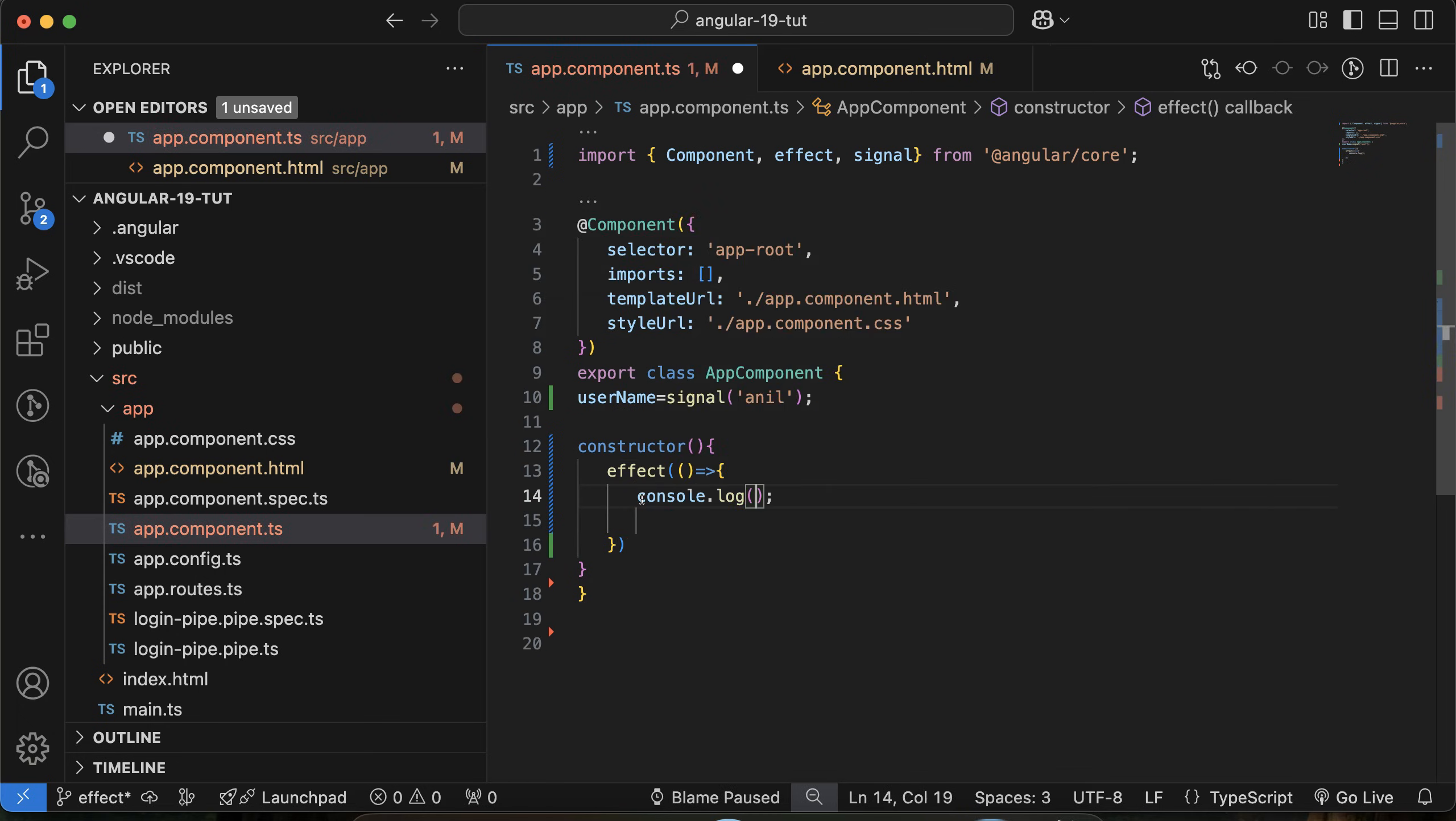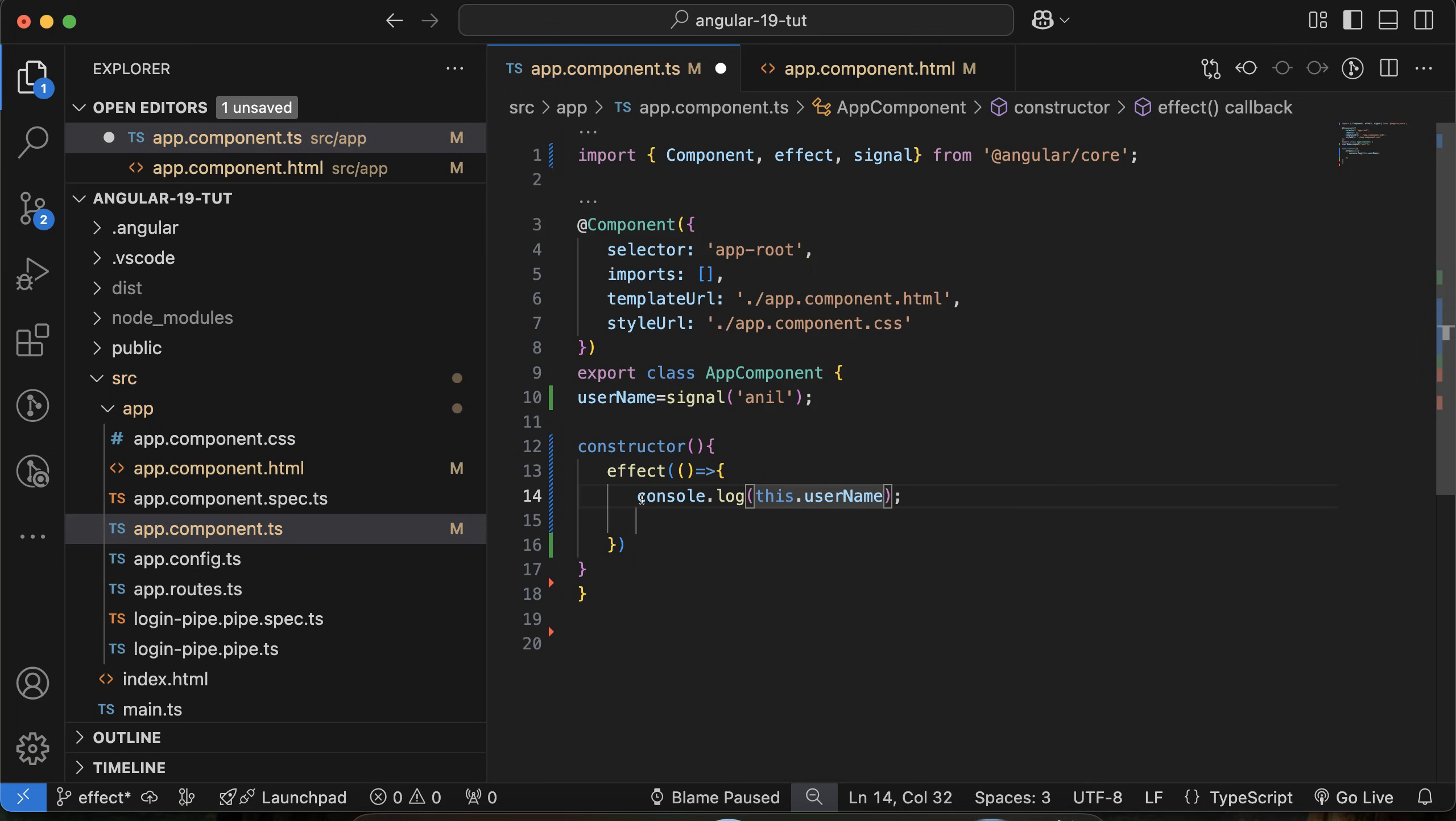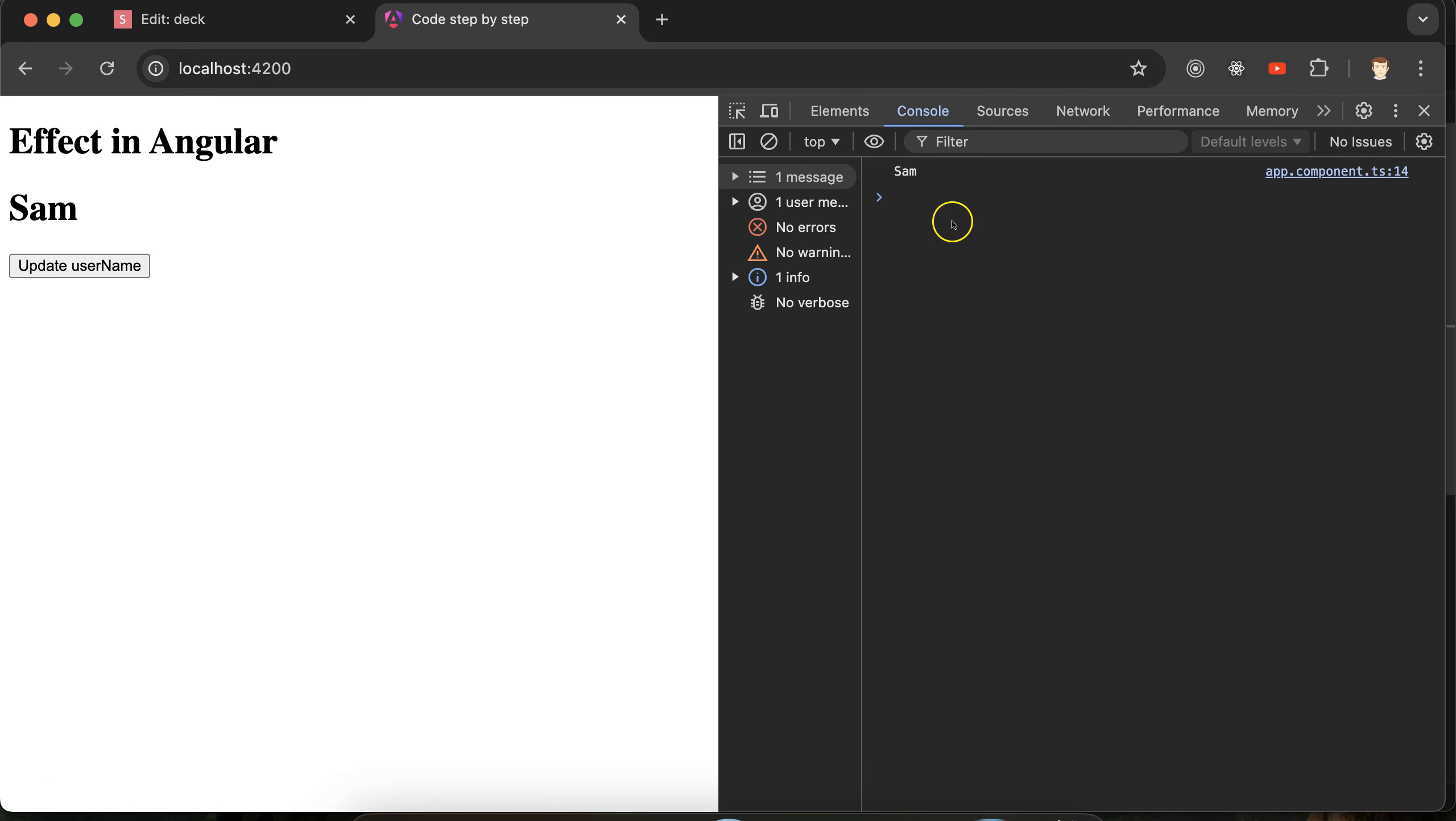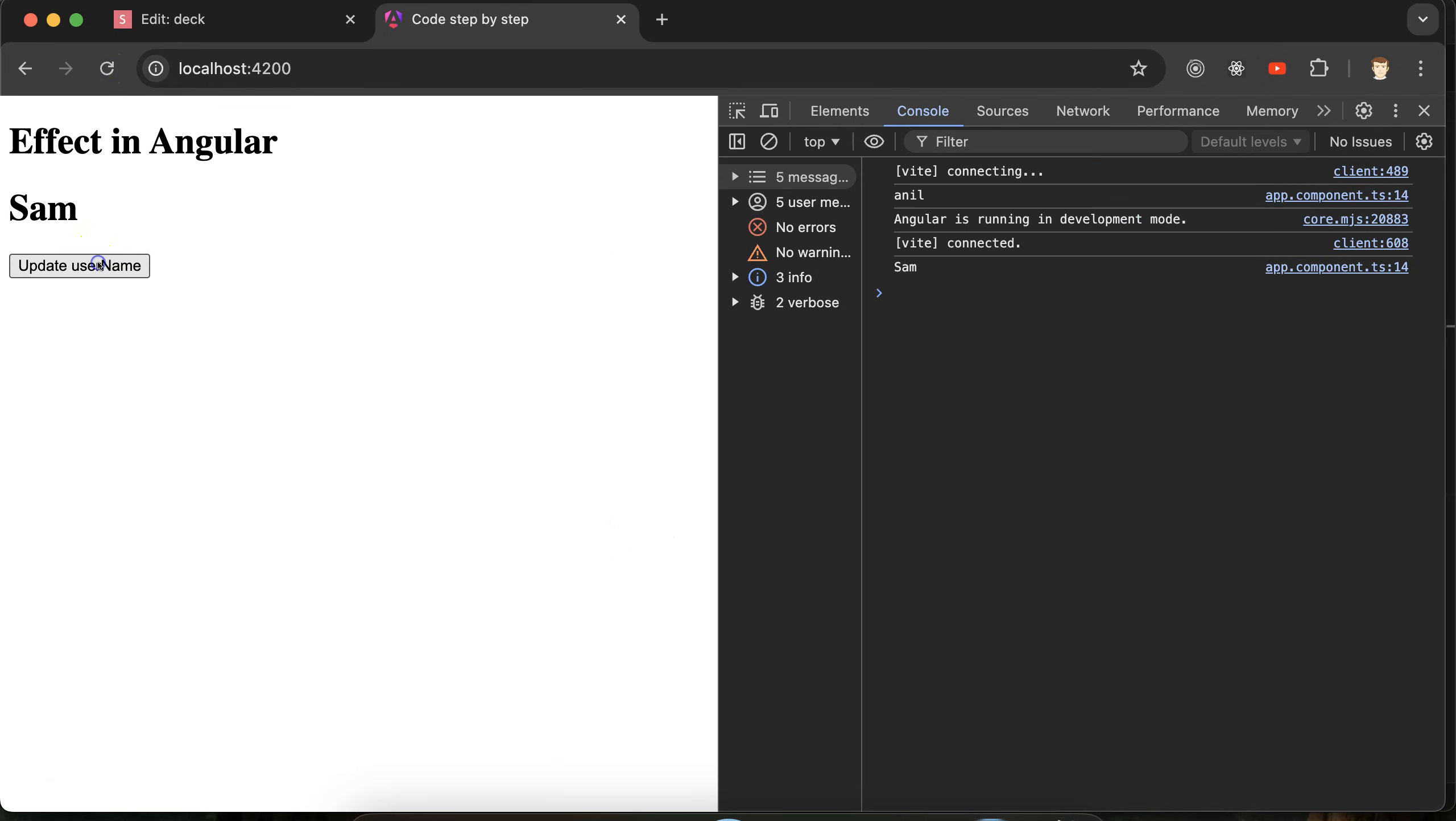If I just make a console.log and put there username, then if I just click, you will see on line number 14 we are printing this value and getting the updated value. This effect will automatically call whenever we will update any signal. Here you can see that, this is the example.